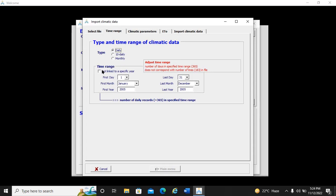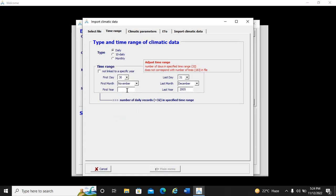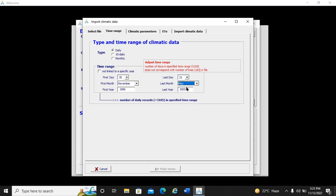We set the start date. The data starts from the 3rd of November 1996 — we select November as the month and 1996 as the year. The data goes to the 31st of May 1997. So the data range is 3rd of November 1996 to 31st of May 1997. We have now specified our data range.